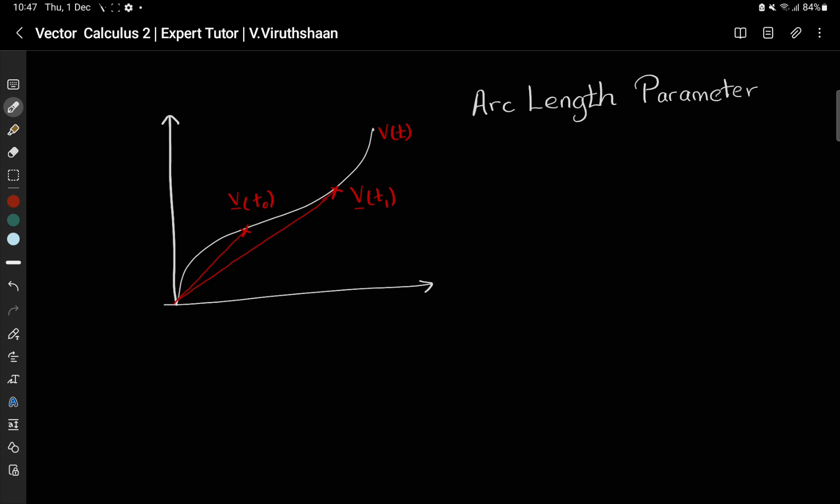So here we are going to understand what is meant by arc length parameter. I have also given some other YouTube channel videos which describe these things in a very beautiful manner, so if you want to watch that please do so. Let's move on — this is going to be the arc length parameter.